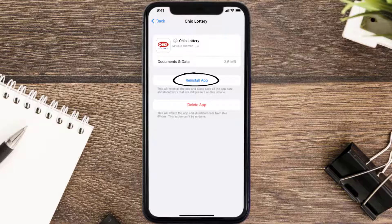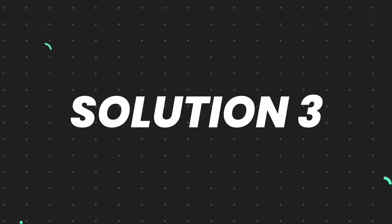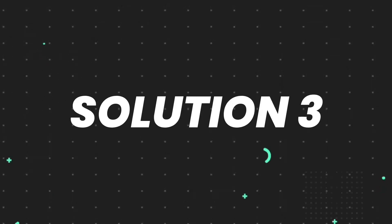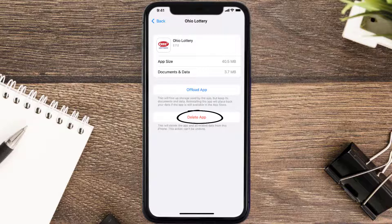Simply tap on it to reinstall the app. This should fix the issue, but if it doesn't, then you need to completely reinstall the app. Follow the on-screen instructions to navigate to the app page, and once you're on that screen, tap on Delete App to uninstall the app from your device.